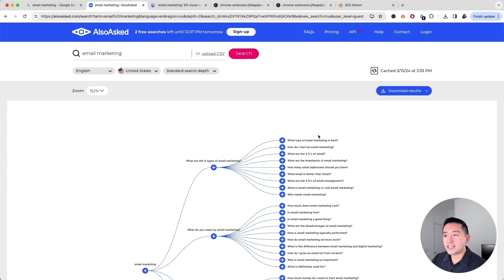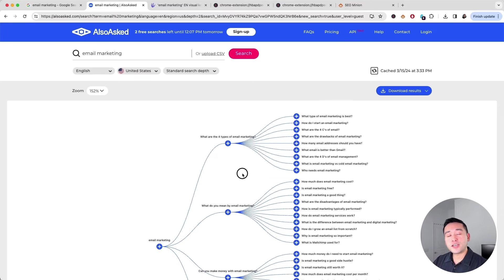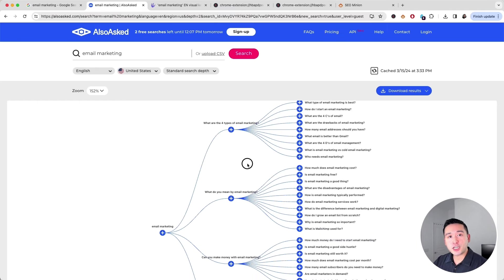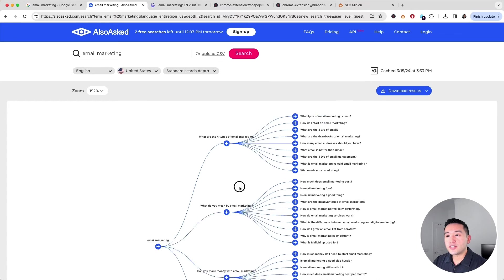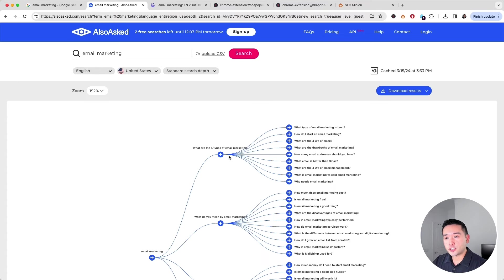Each node has additional questions that's related to it as well. If you want to find keyword ideas to figure out what types of pages to add on your website, you can potentially create a page for each one of these nodes and answer all of these questions on that page.